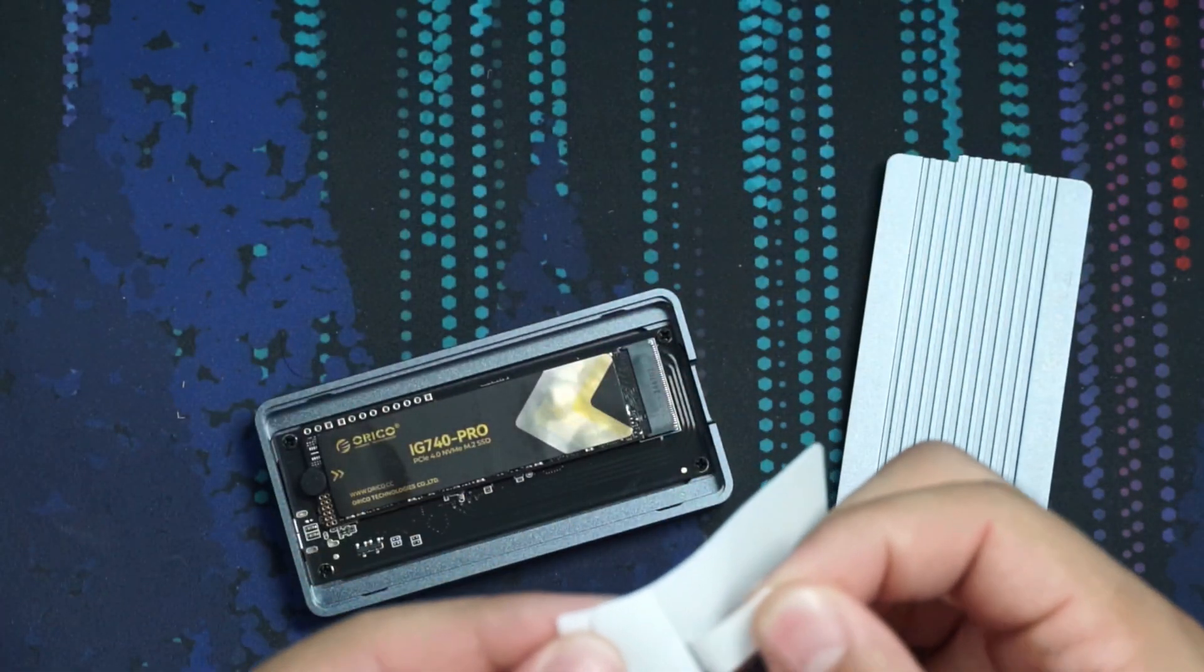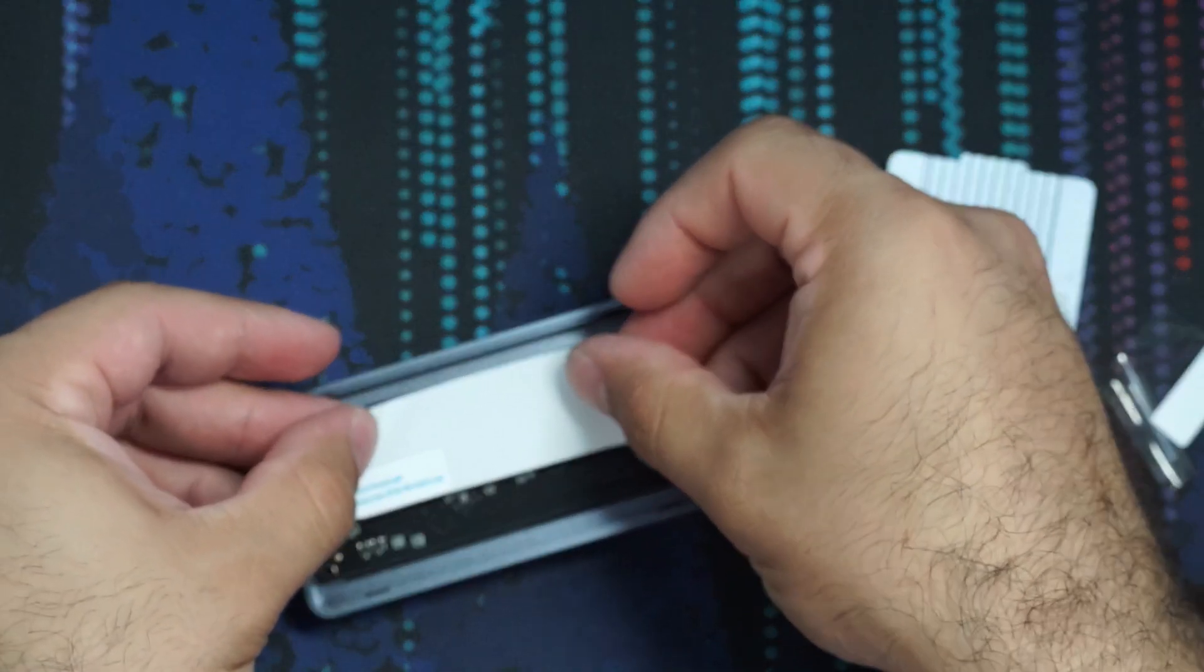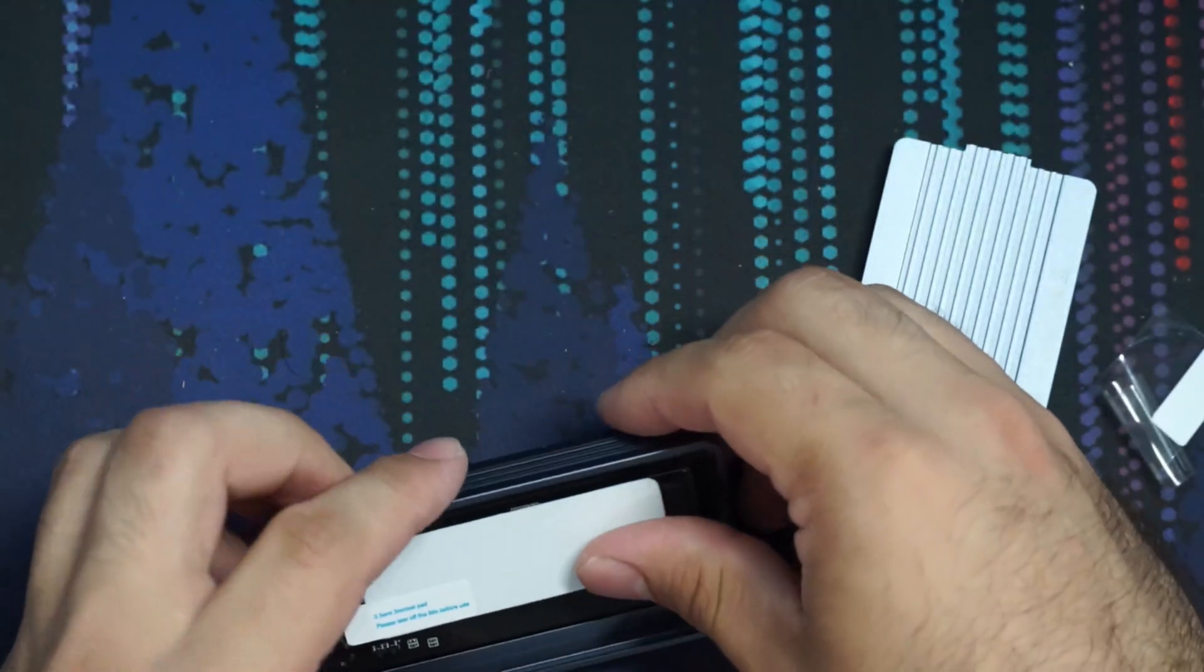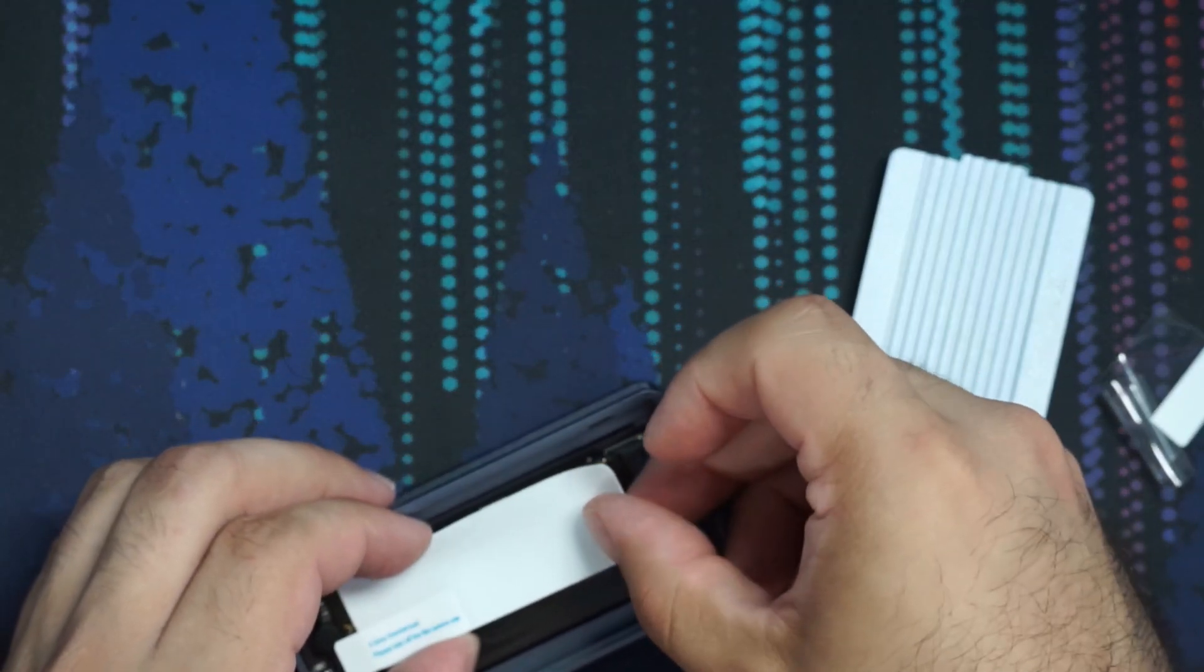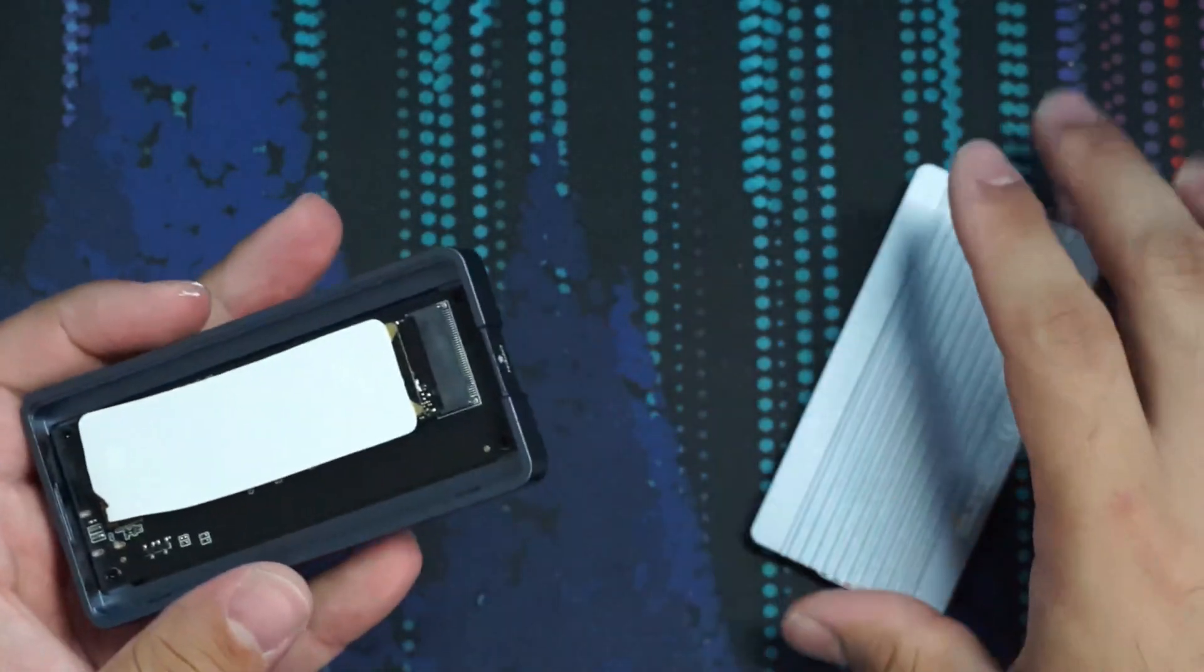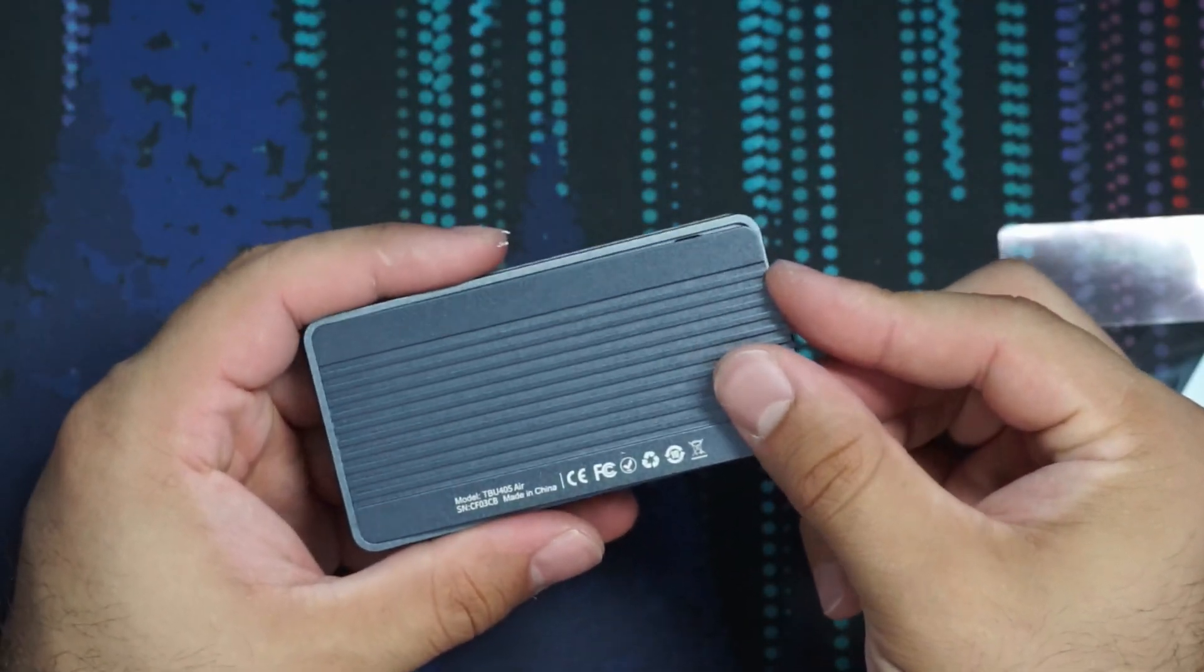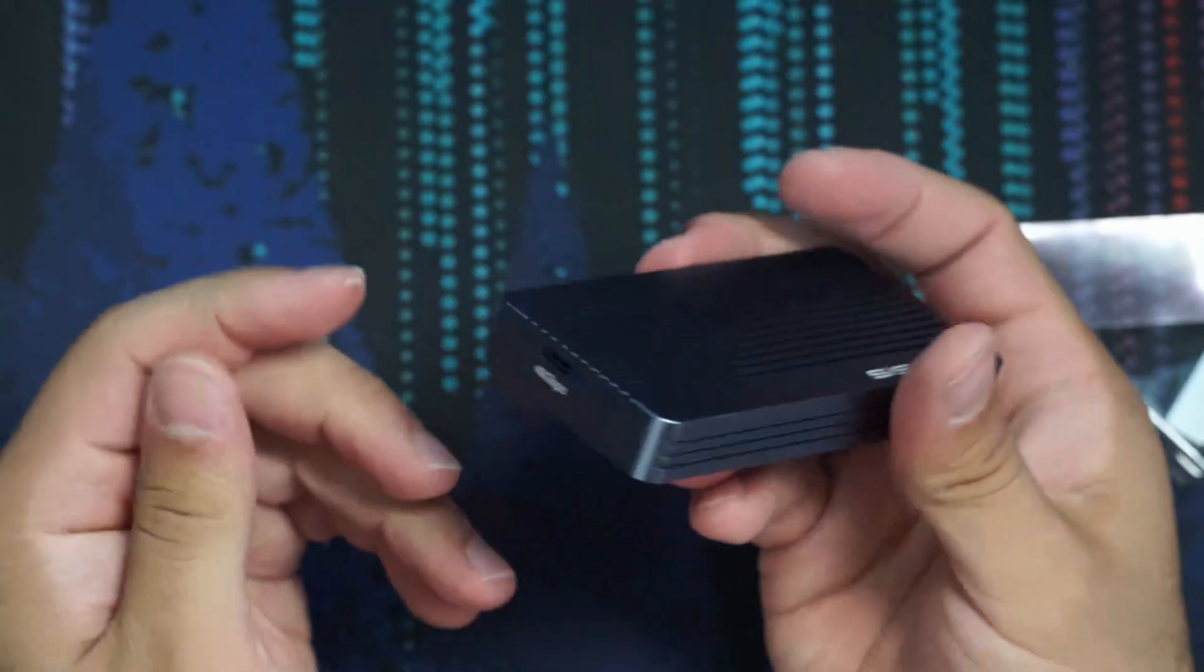So we'll go ahead, peel that off on one side. Get that lined up on there. Not very straight, Dimitri. There we go. Tore it a little bit, but we got it on here. And then we're just going to go ahead, socket it in there like so close her up and let's get it plugged in.